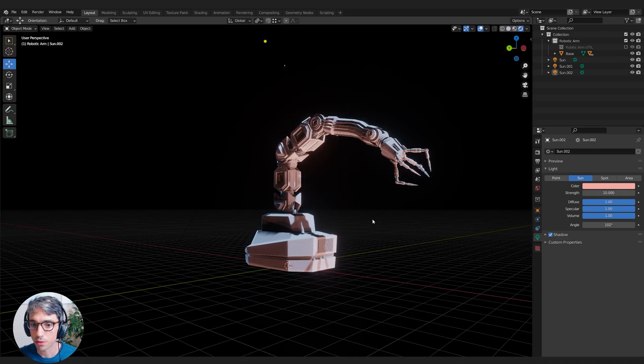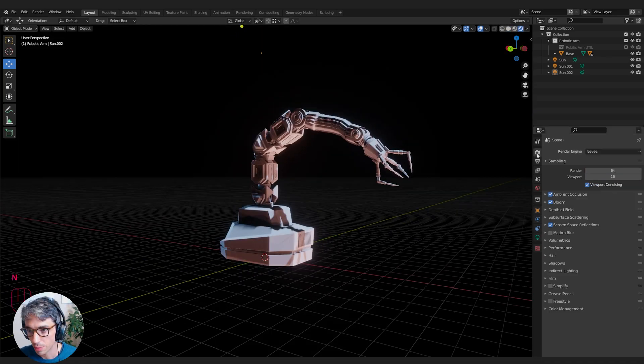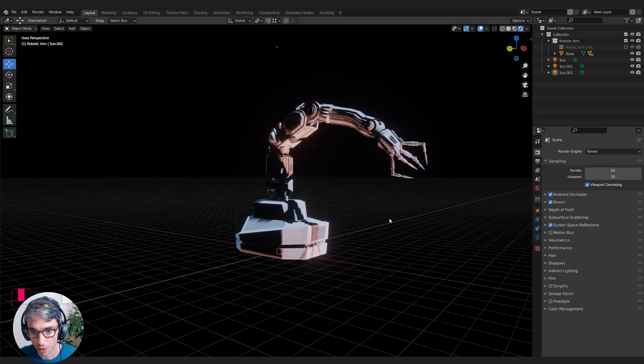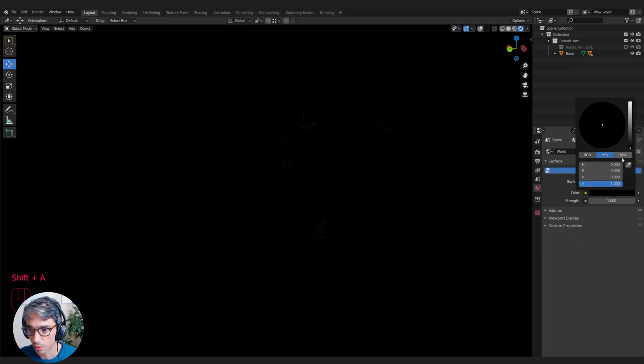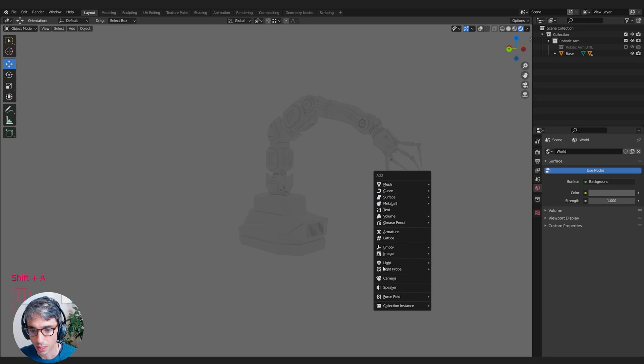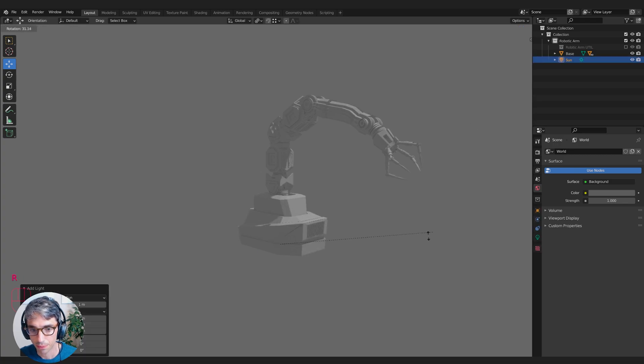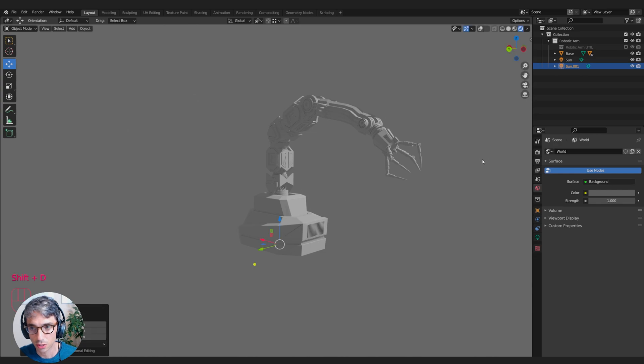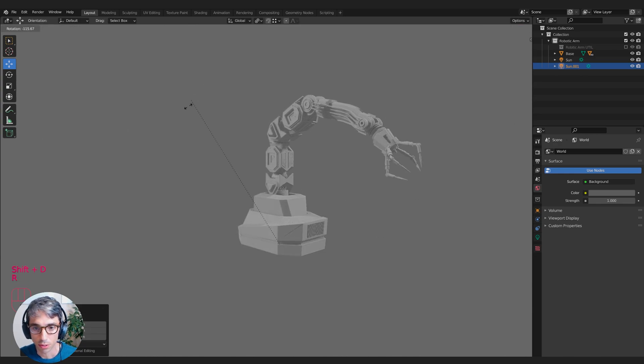I'm going to switch over to rendered view. I'm going to come over here to my render tab, make sure ambient occlusion, bloom, and screen space reflections are turned on. I'll just brighten up my world for now and I will create a sunlamp and rotate it off to the side. I'll shift-D to duplicate that sunlamp and rotate it around the other way.